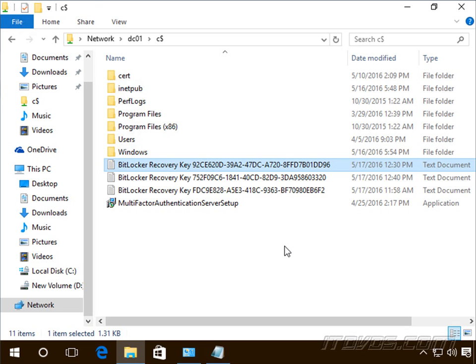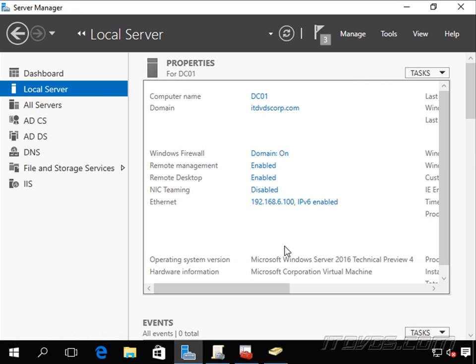Now this doesn't happen by default, so we need to configure group policy to make this happen. And when we do this, if we do have an issue where we have to recover a drive, we can just go to the computer account in Active Directory to get the recovery key. So it makes it pretty easy.